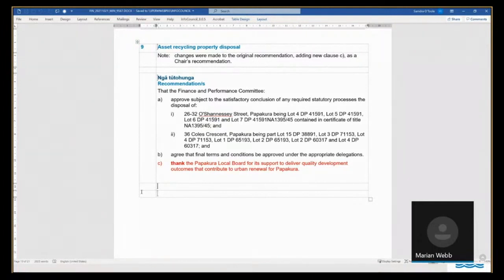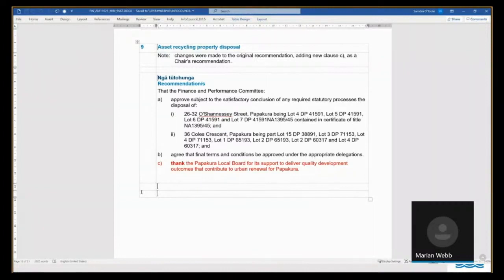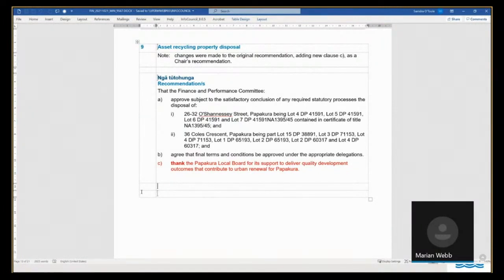However, in this instance, we brought that investigation forward because of the concerns that were raised by the Davis family. Madam Chair, I'll leave it there and Anthony and I are very happy to answer any questions that the committee might have.